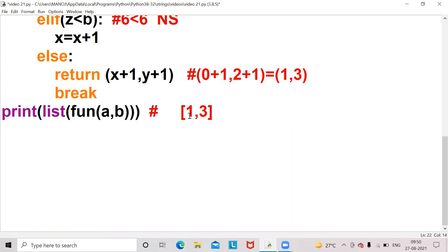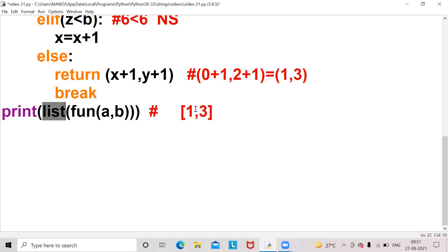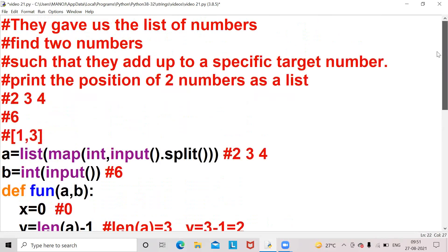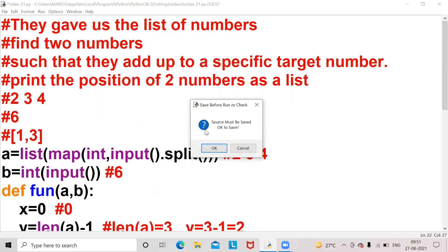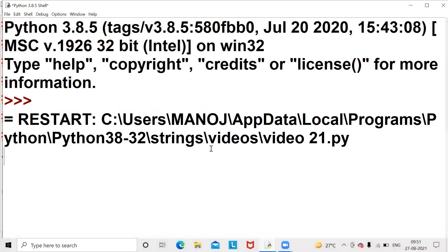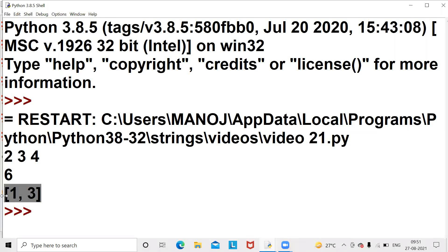One will be stored and three will be the other value. After that the print statement — list of f1(a, b) — means I want the output in the form of a list. f1(a, b) returns one and three as a tuple, but using the list function, I'll get the output as [1, 3]. Let's check the output — taking numbers 2, 3, 4 and specific number 6 — and we get [1, 3] as the output.